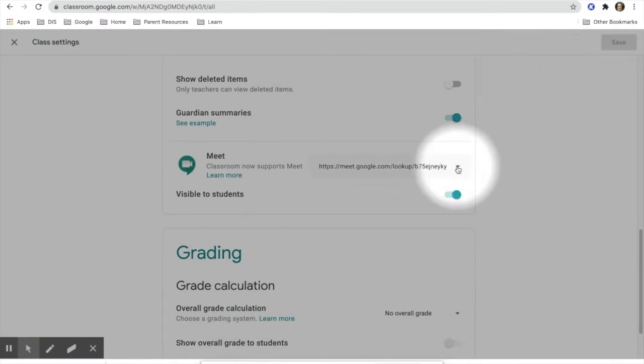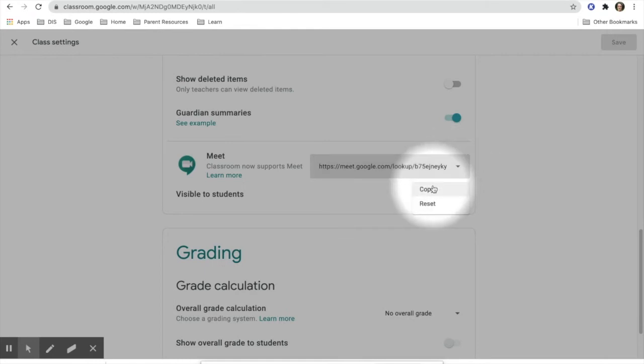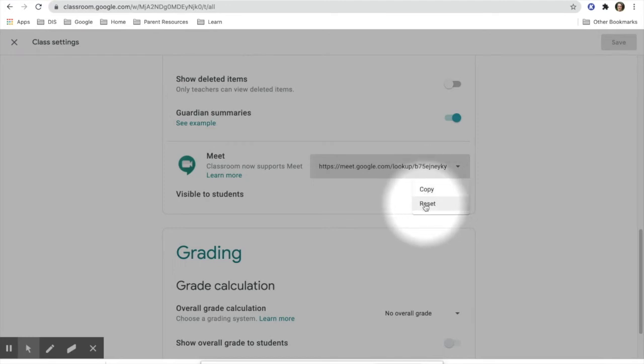If you go back into Google Meet settings, you will be able to see that you can either copy or reset the link. Anytime someone asks you for your link, you can go here to copy it, but you may also want to reset it.